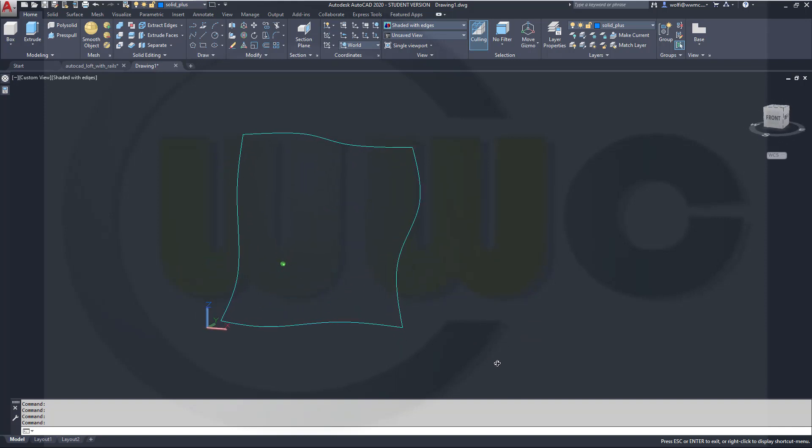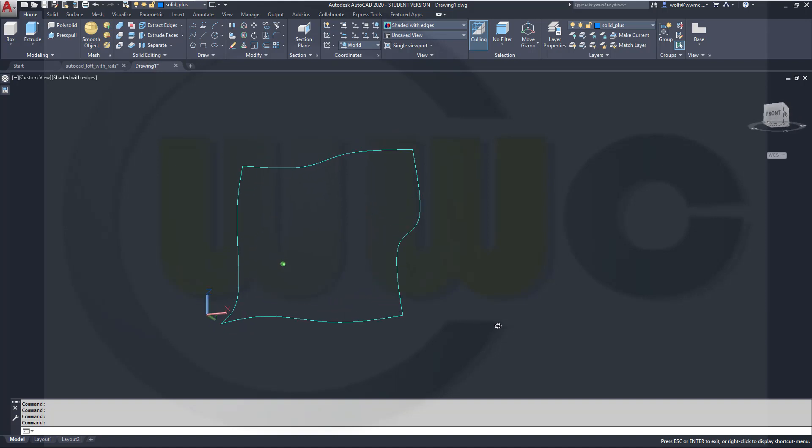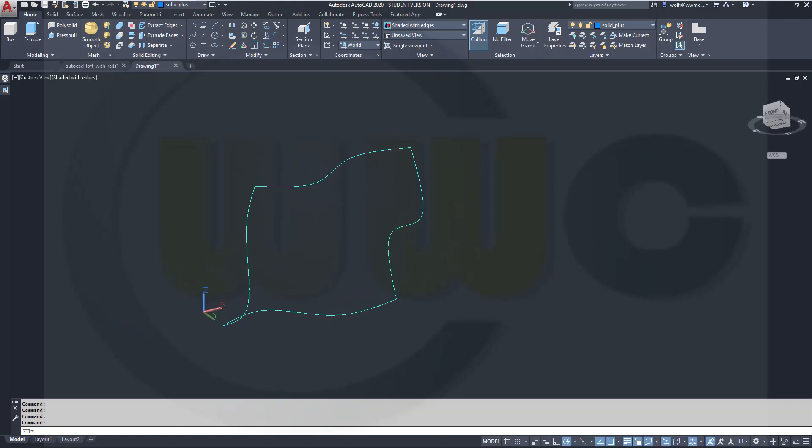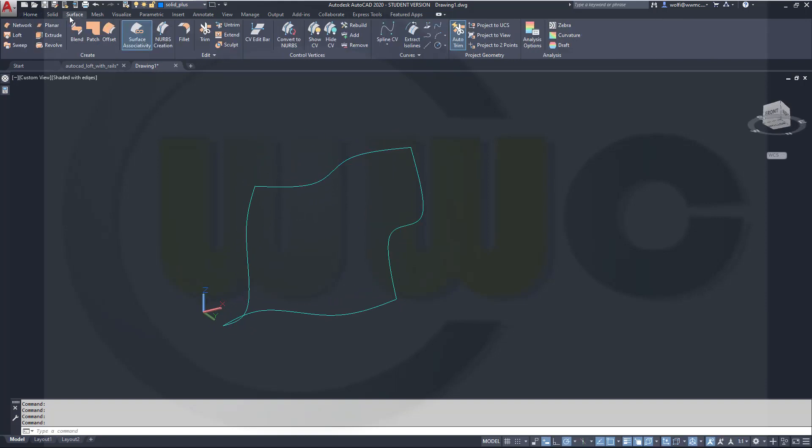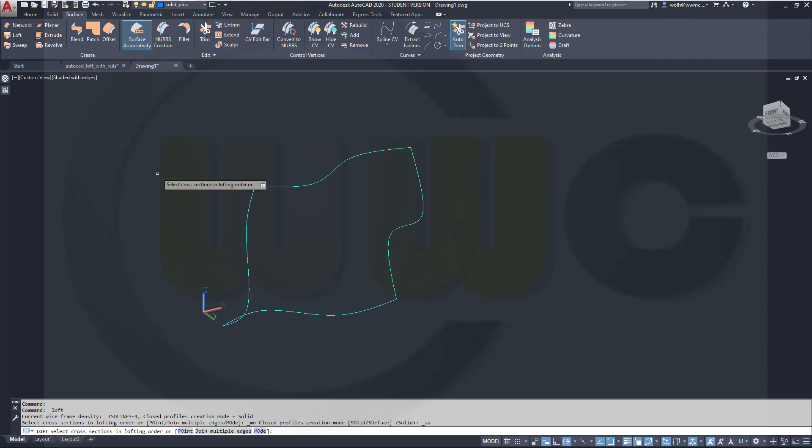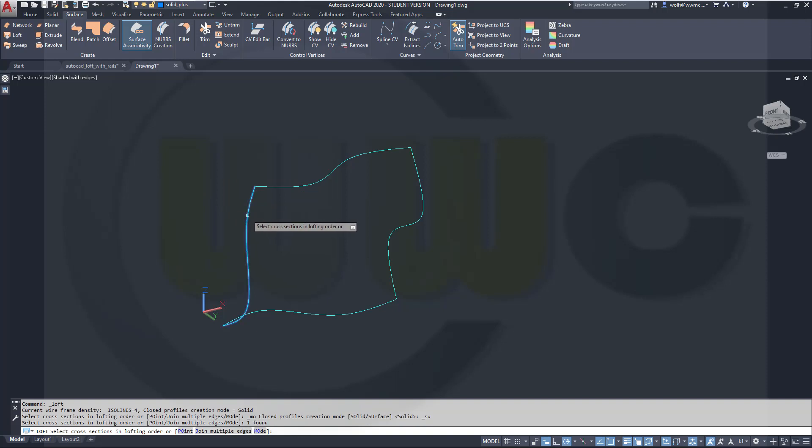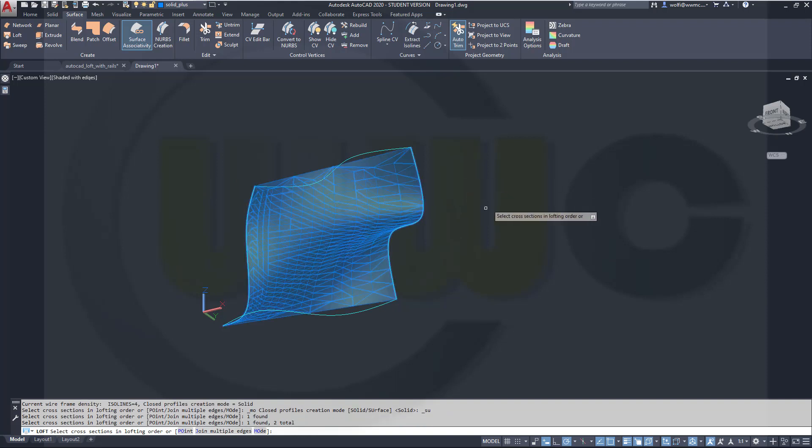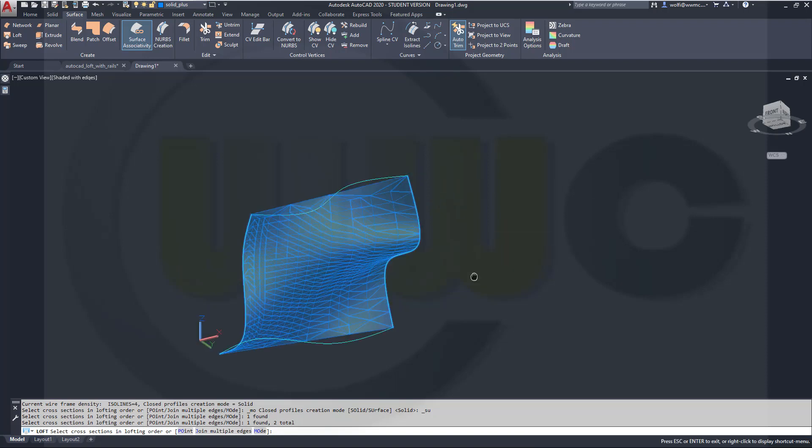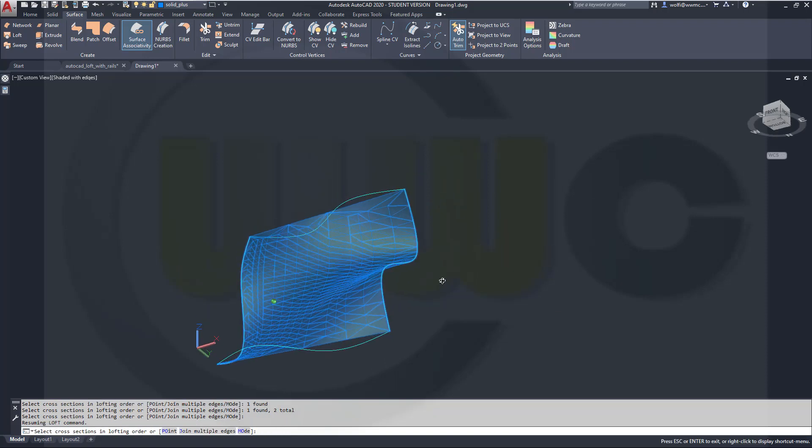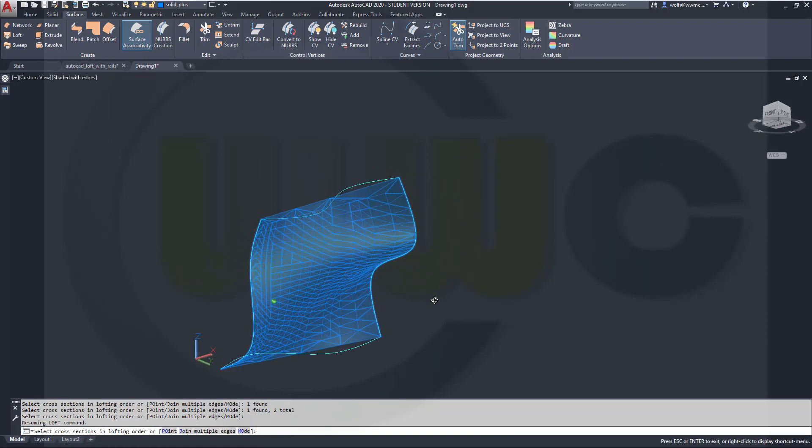I've prepared some sketches so I can do a surface loft. So let's go for loft, select the cross sections, that would be this one and that one, and you will get this surface.